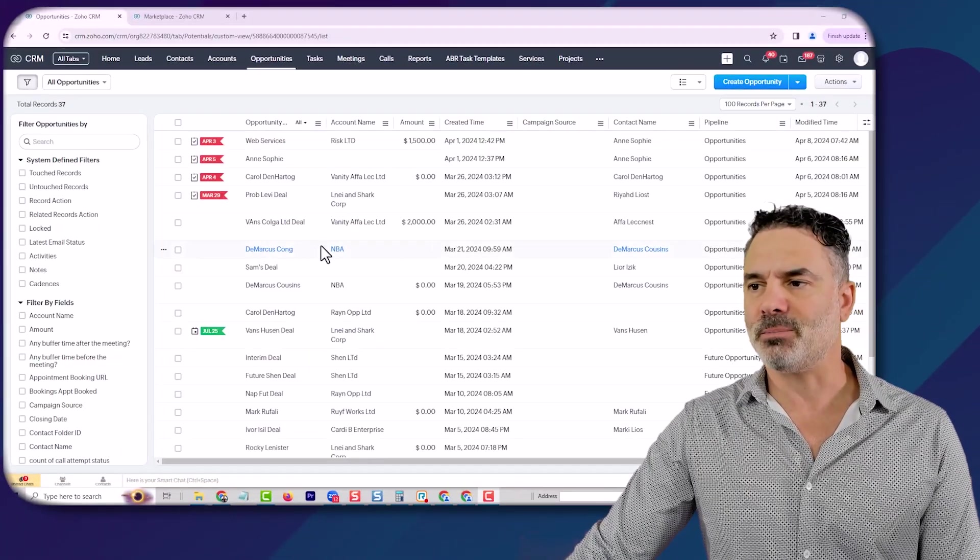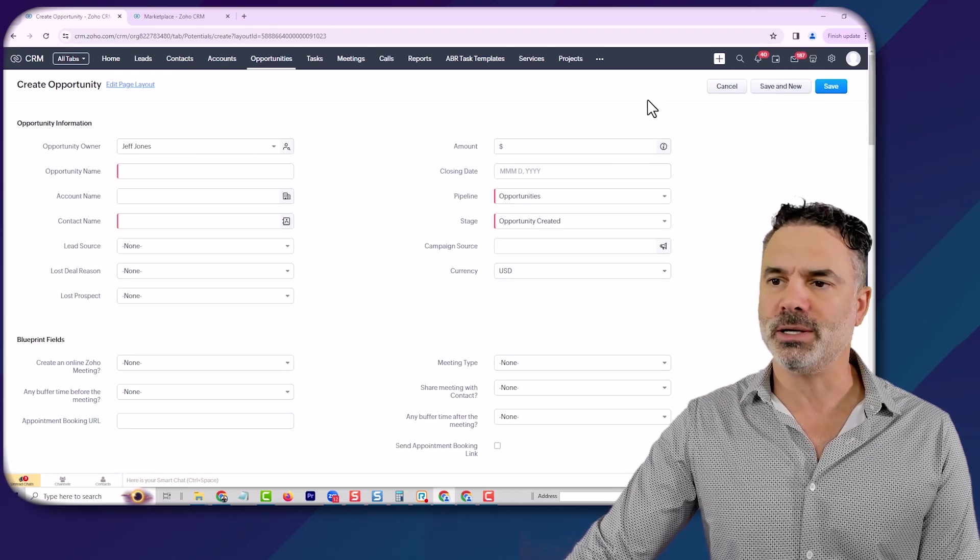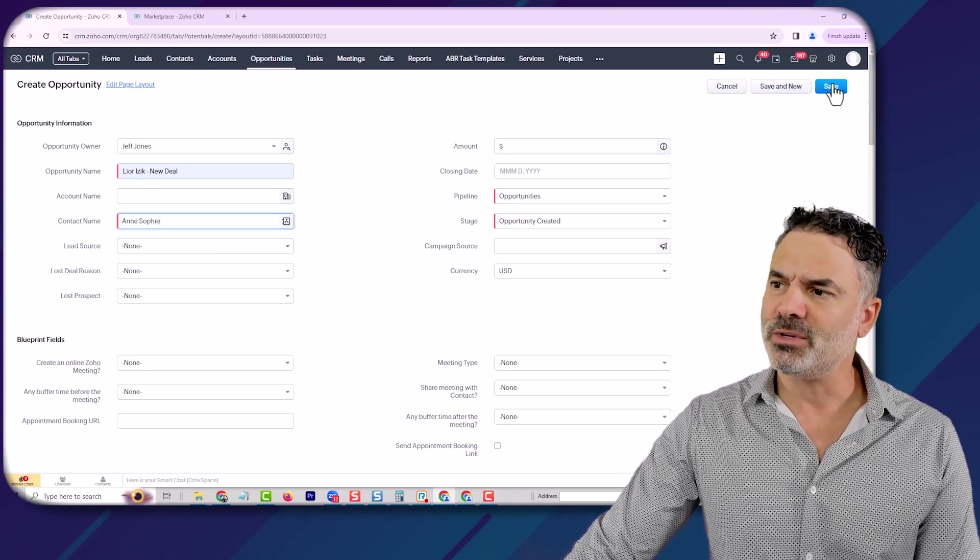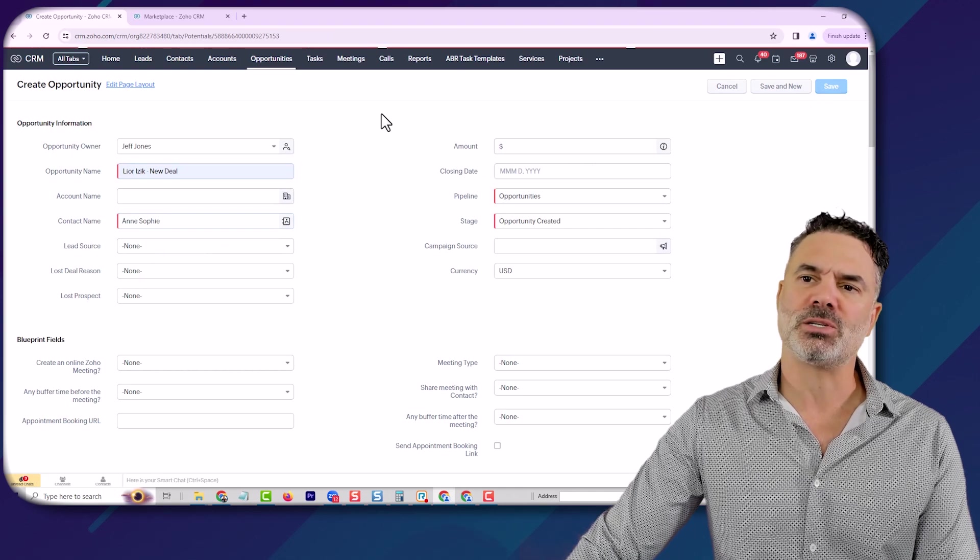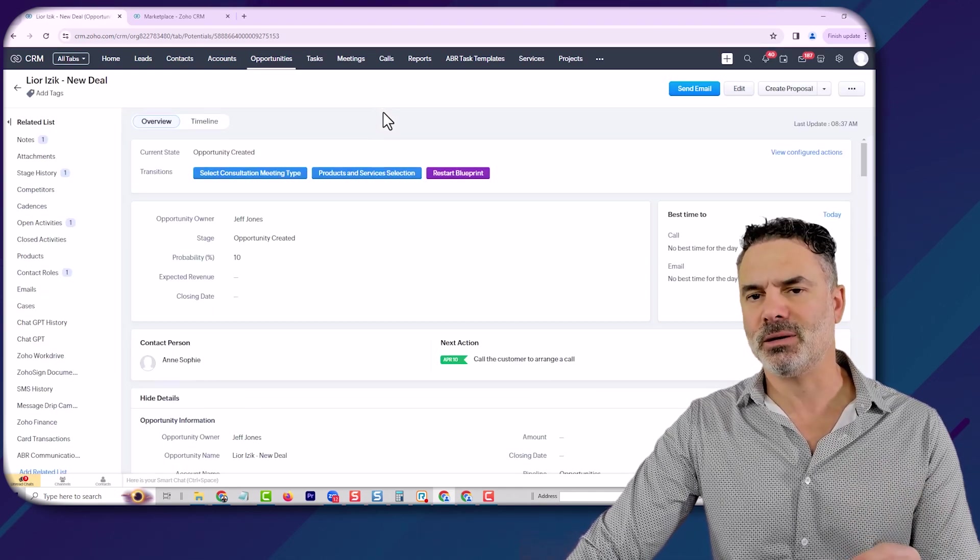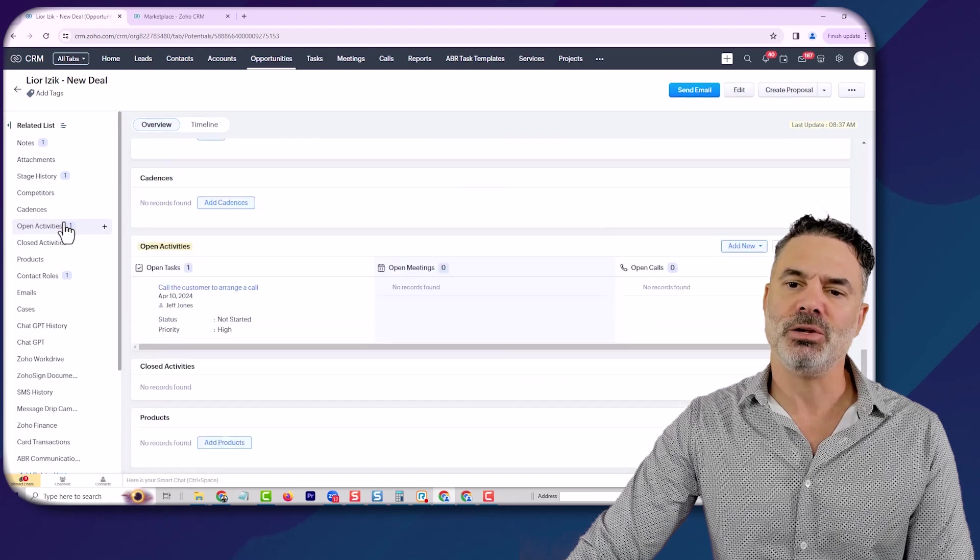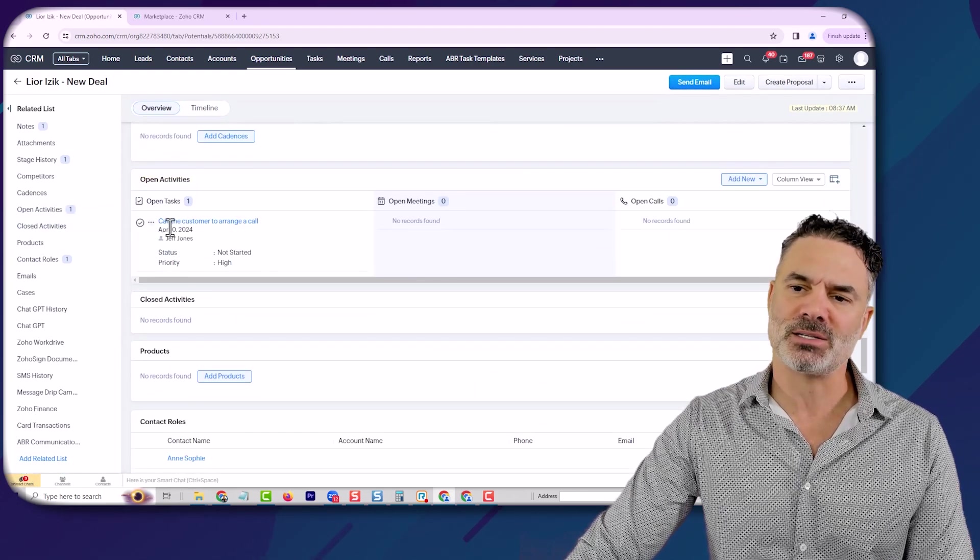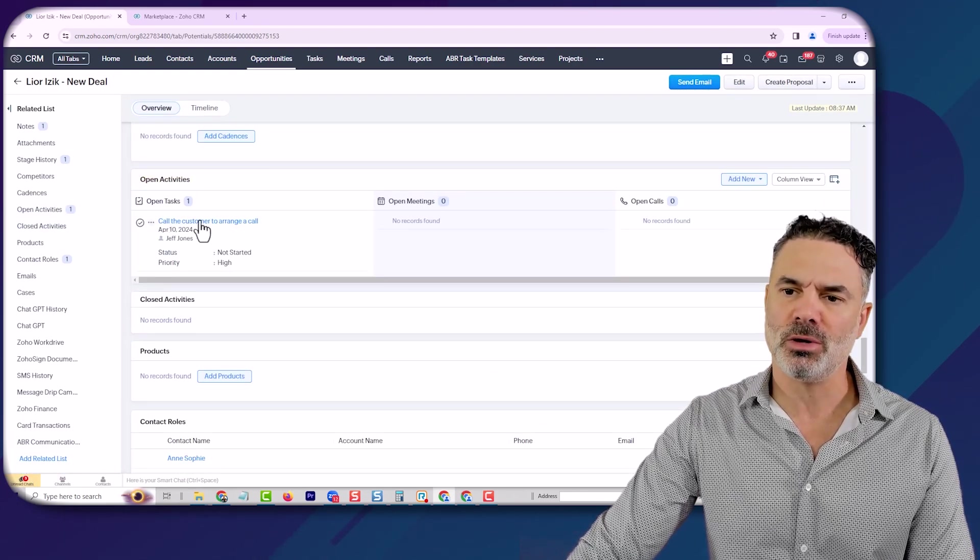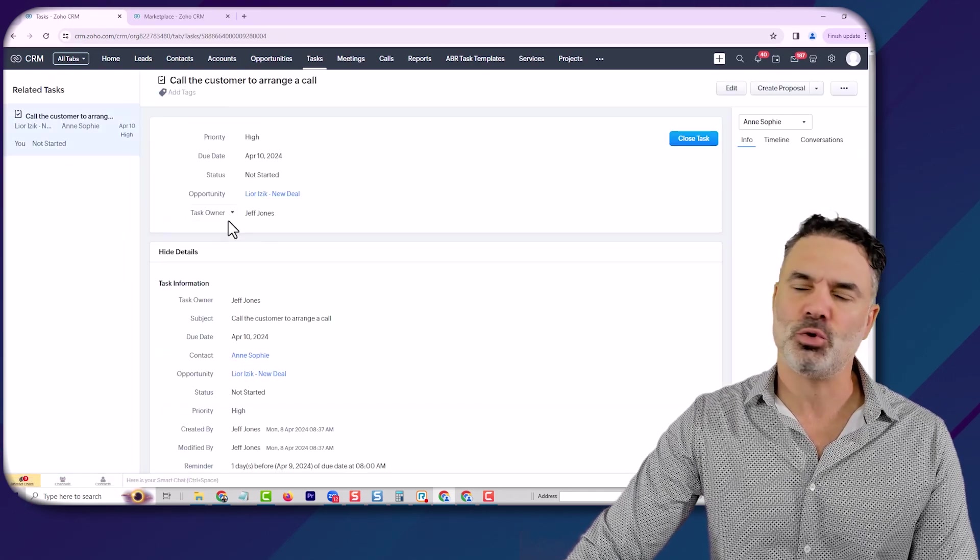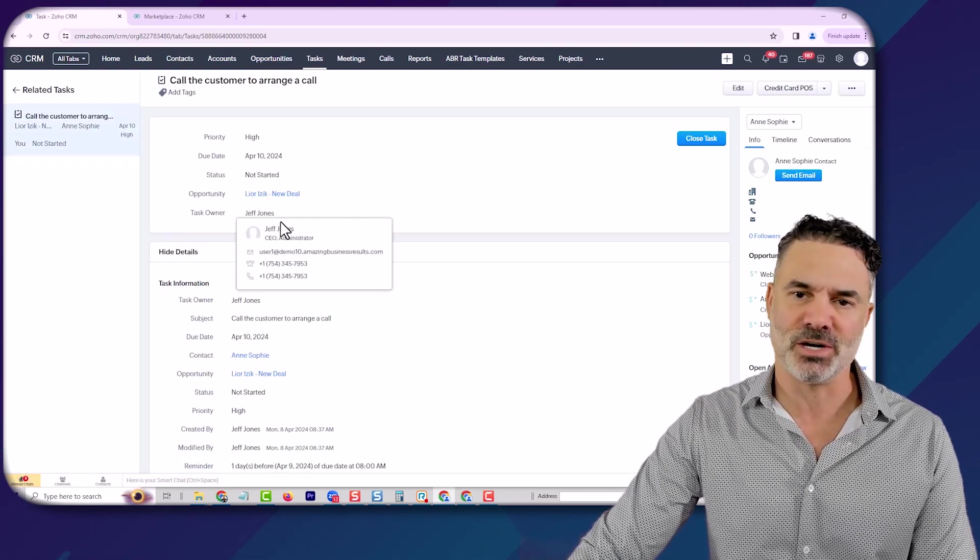As an example, let's assume that a new opportunity or deal is being created. Whenever the opportunity is created, I set a template that will automatically create a new task. You can see I have a new task called 'call the customer to arrange a call,' and the task is assigned to a specific employee in the company, Jeff Jones.